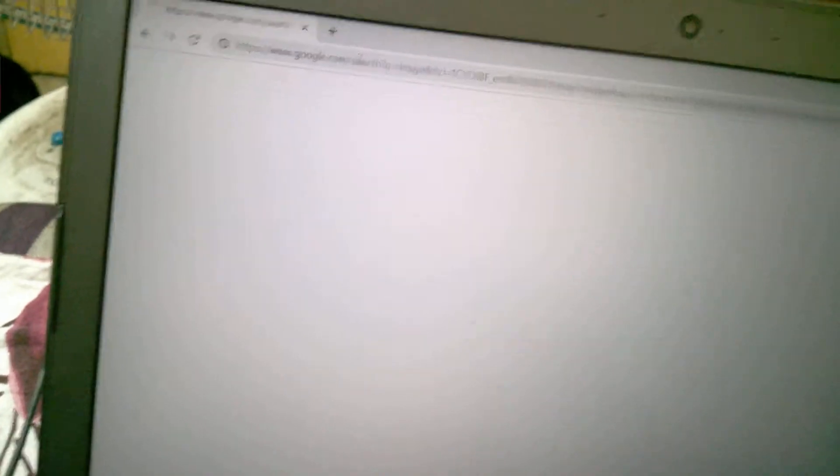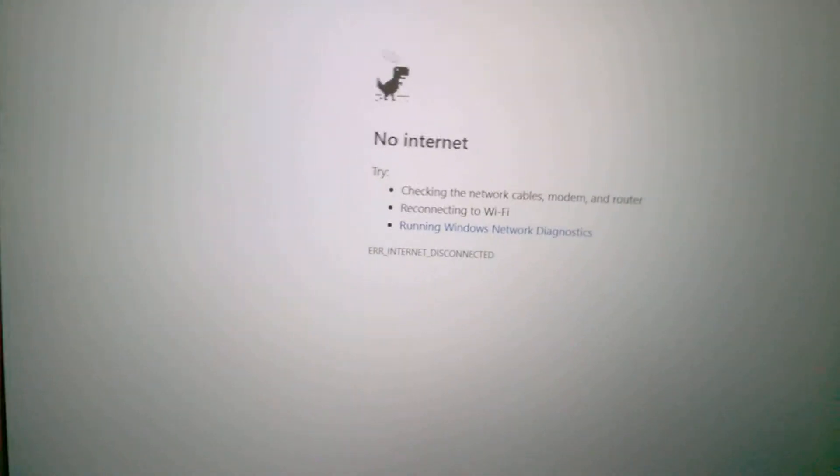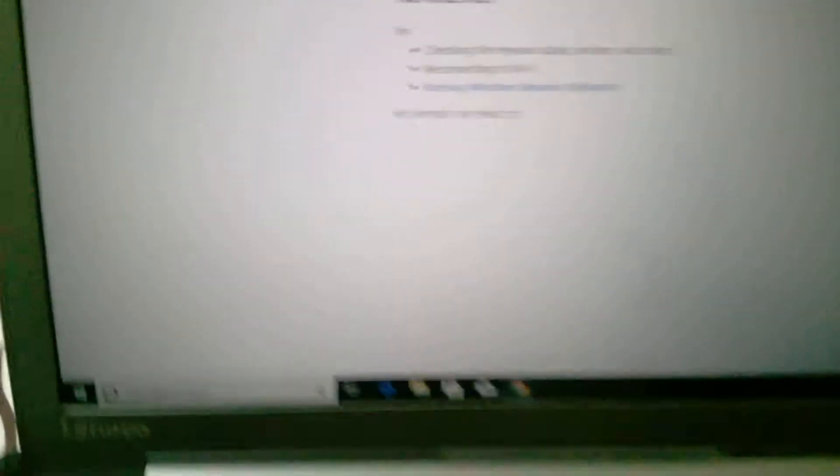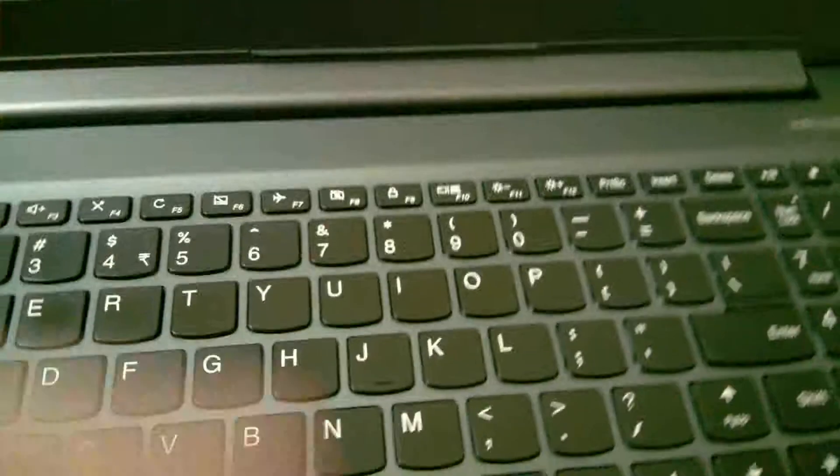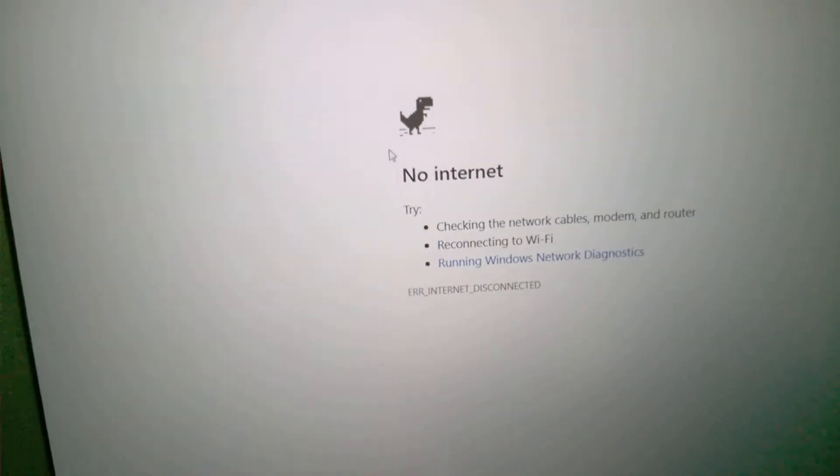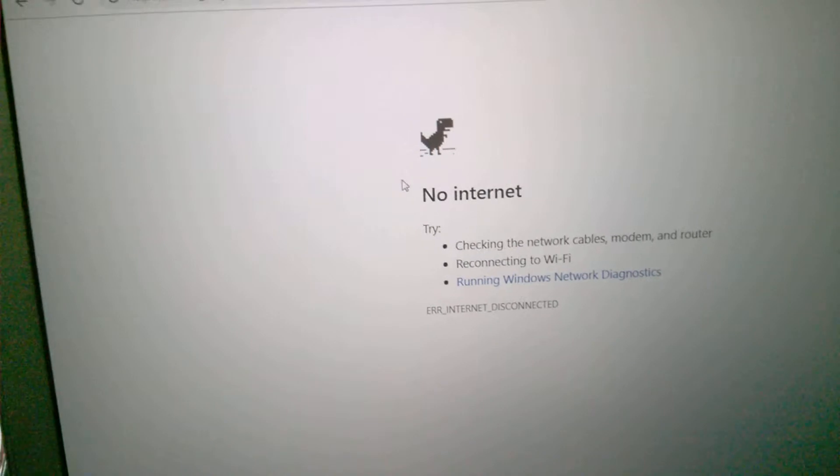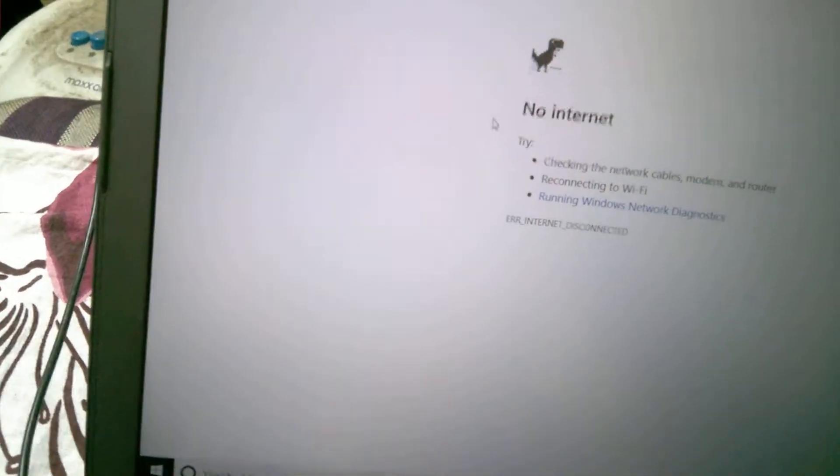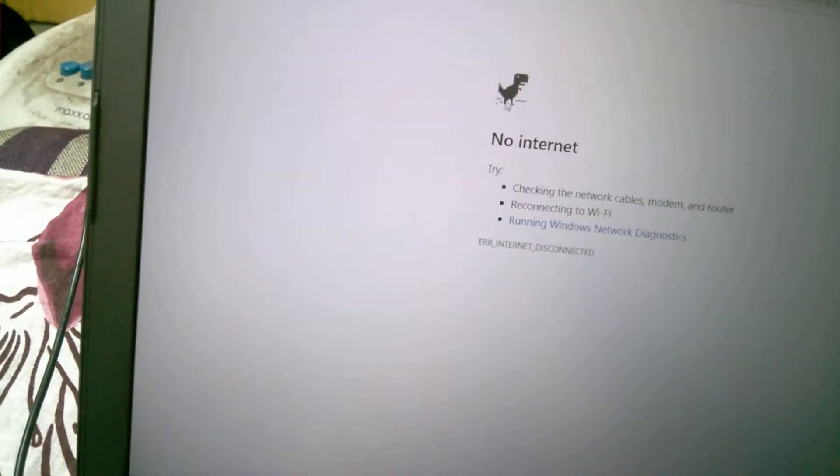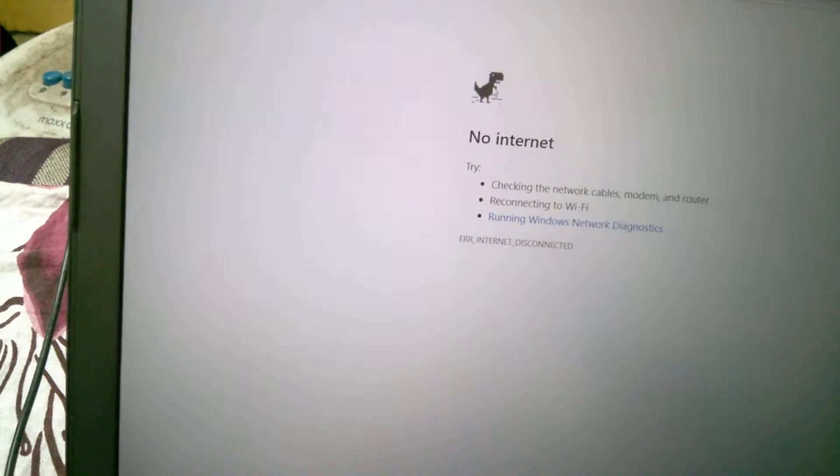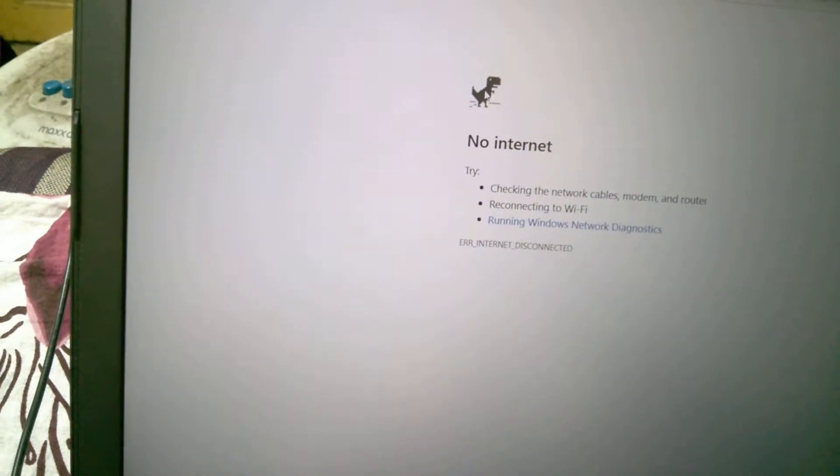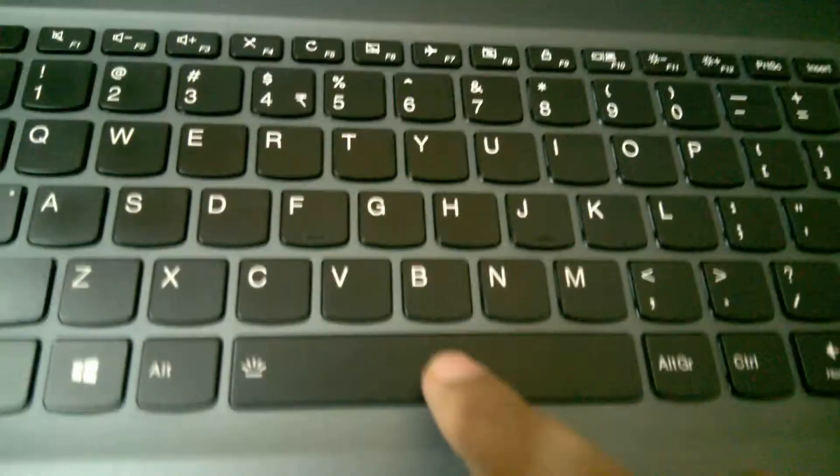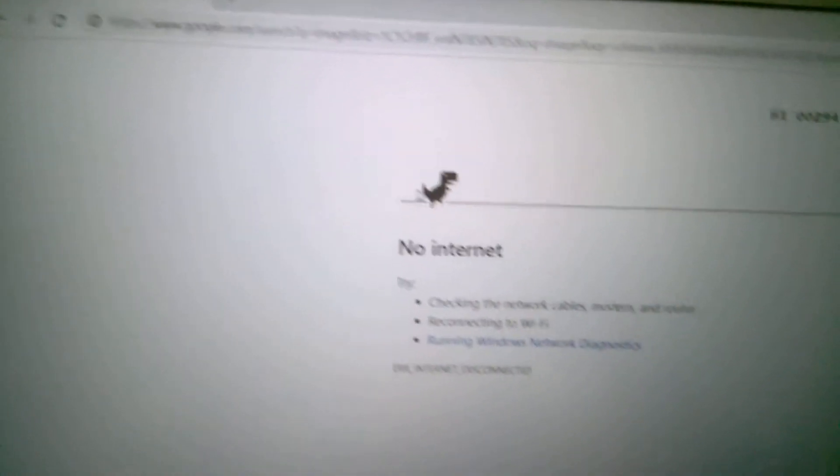As you can see, the dinosaur image is coming. The main trick is: make sure your mouse cursor goes to the dinosaur and touches the dinosaur. After that, click the space bar. As you can see, the game starts.